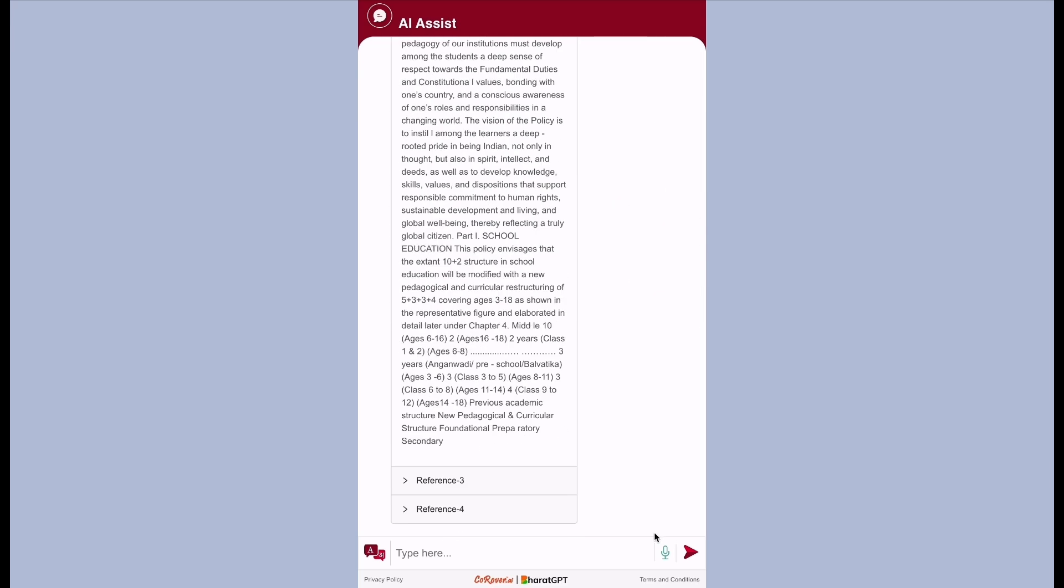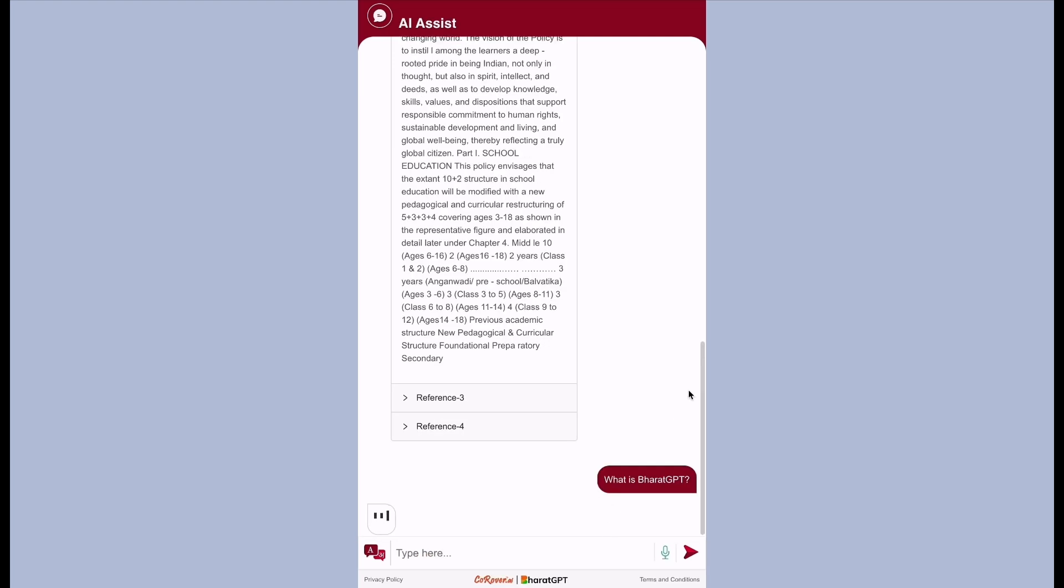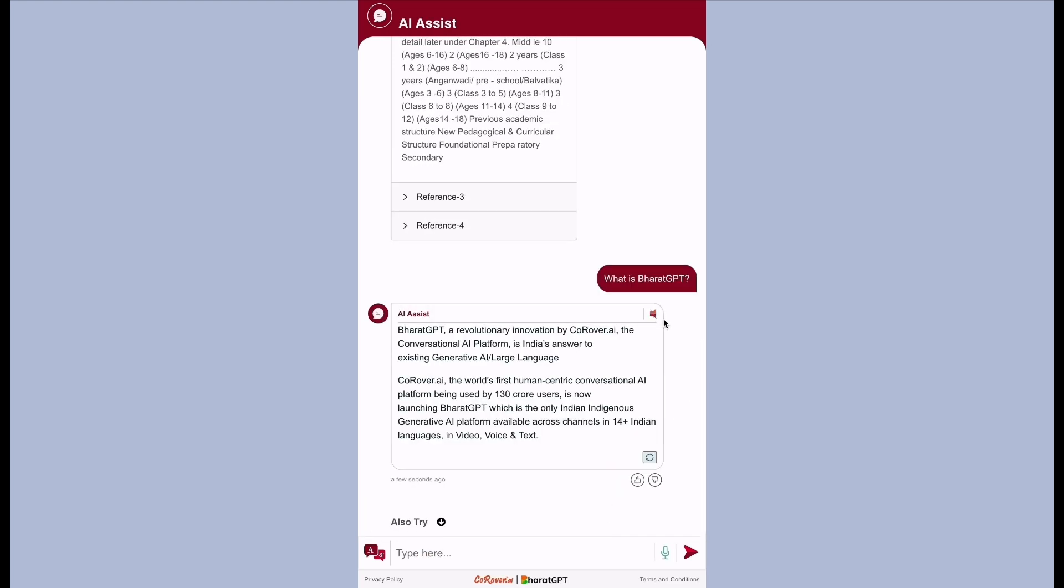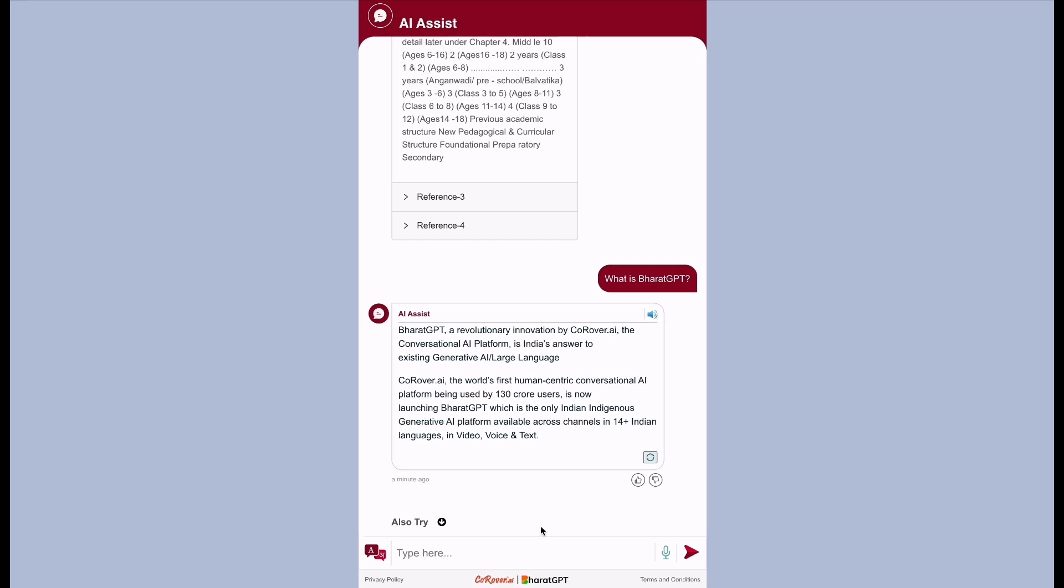Let's ask more question. What is Bharat GPT? Bharat GPT, a revolutionary innovation by Korova.ai. The conversation - this is from first layer, classic NLP, supervised predefined response.